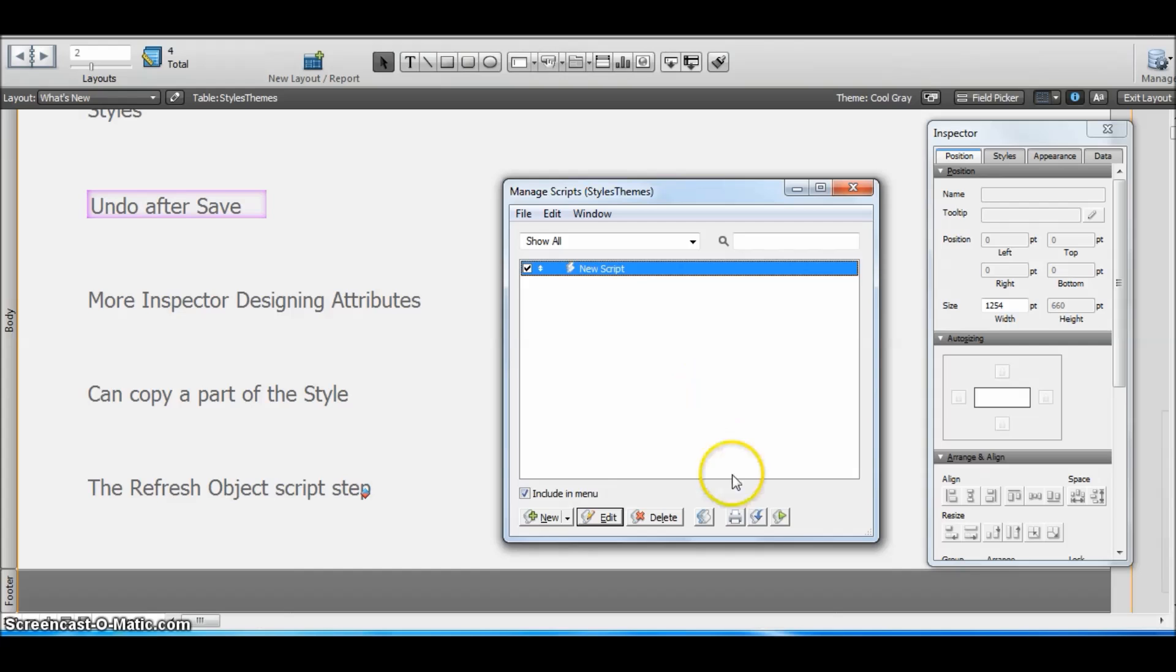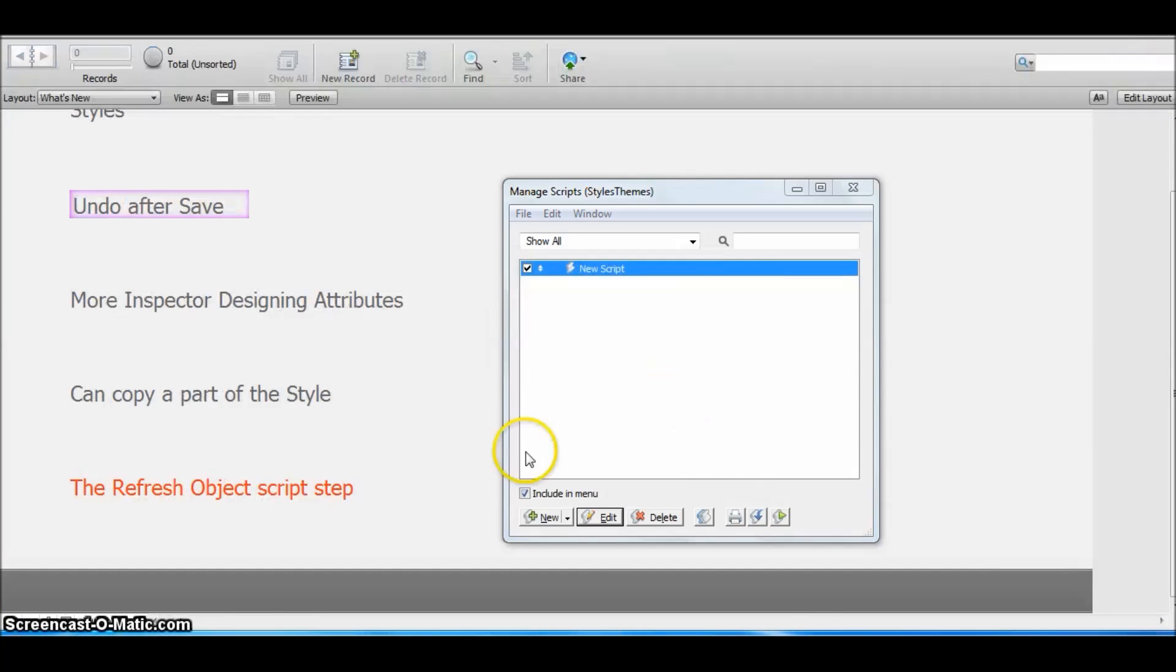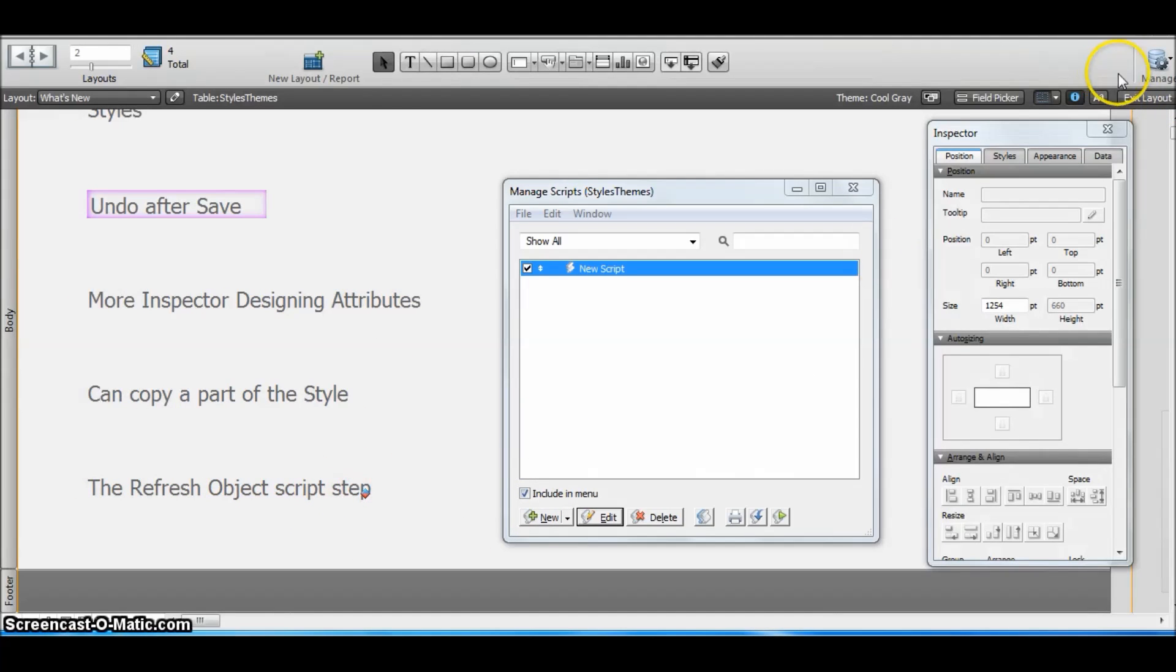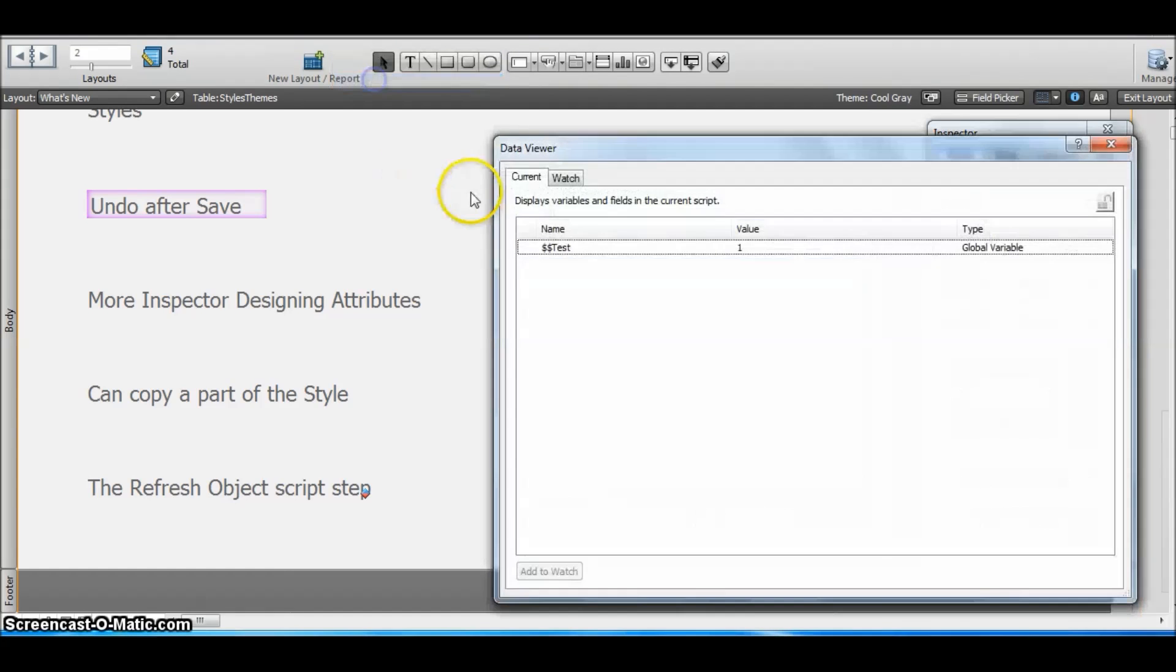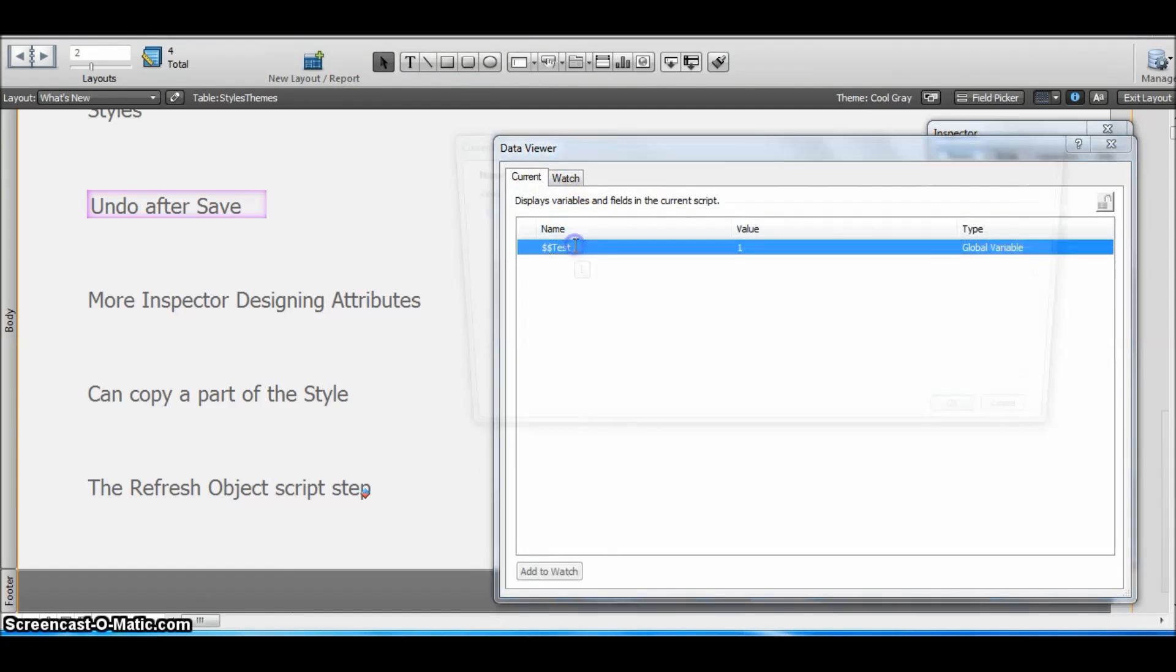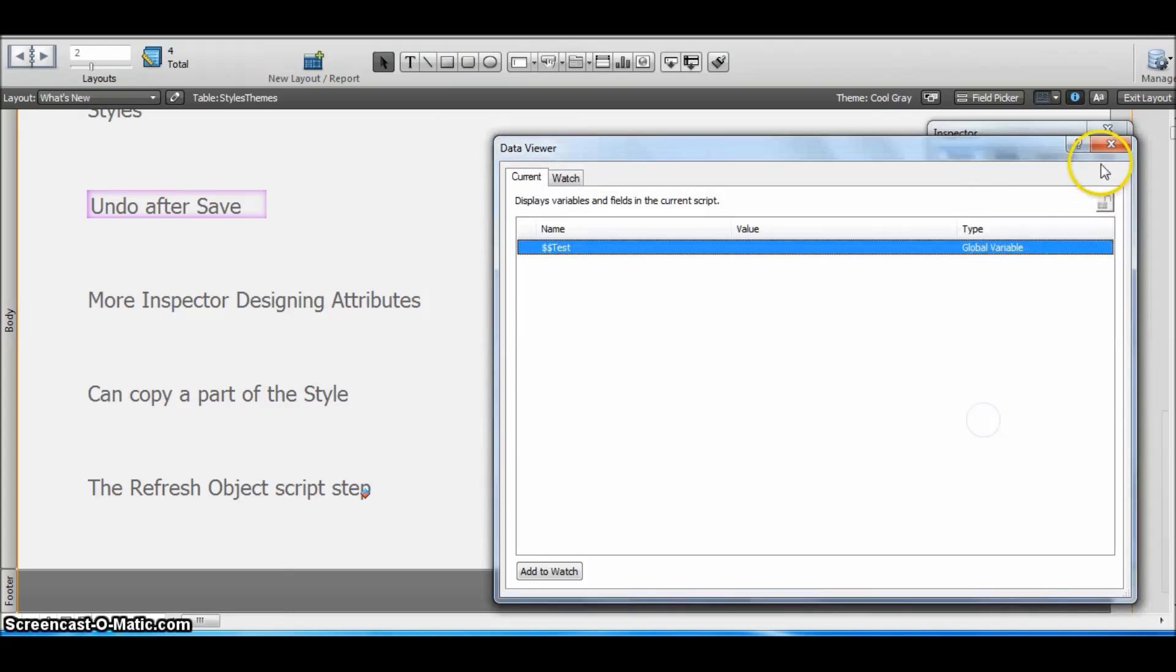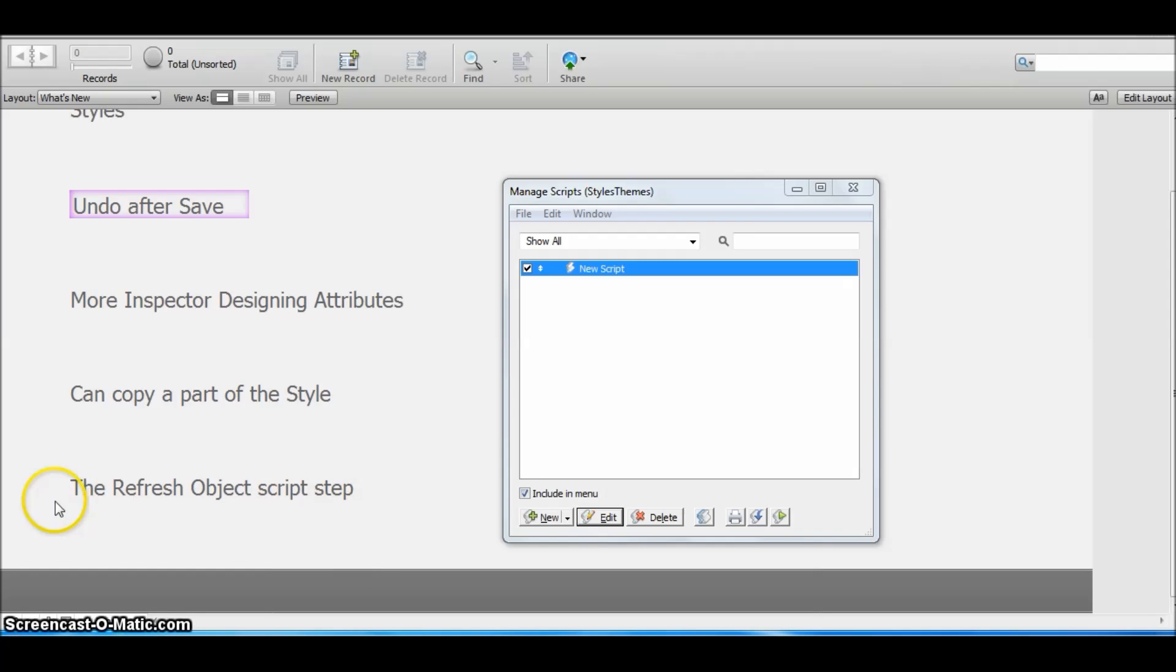So I'm going to run this script. Okay, it already has this applied. Okay, let me clear the value of this global variable. And now we don't have any value in the global variable, and the object appears as normal.